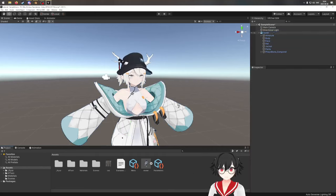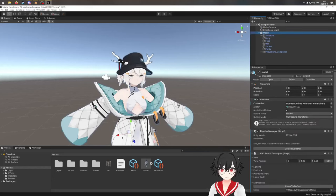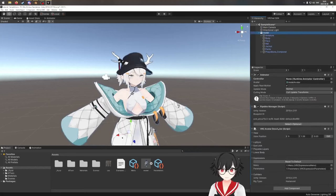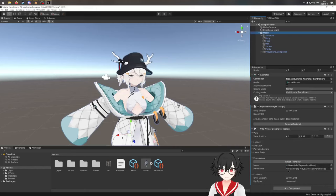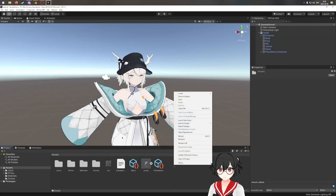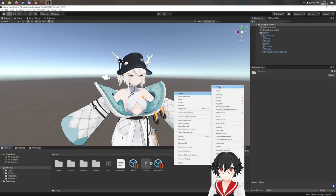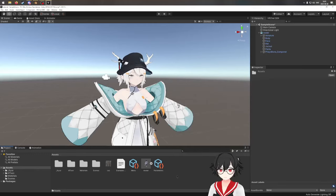You may already have a menu on your avatar. I made this menu here in the expressions. You have the menu and the parameters — you need both of these. If you don't have any of these, you can right-click in empty space and do Create > VRChat > Avatars, and then menu and parameters. You can make one for each, but as I already have them, I'm going to use these.